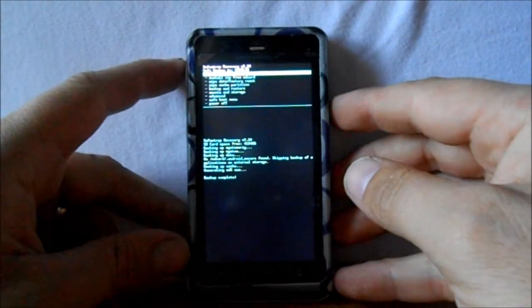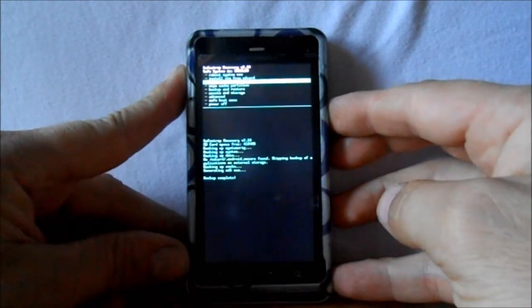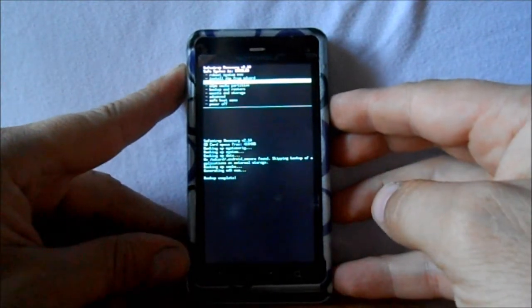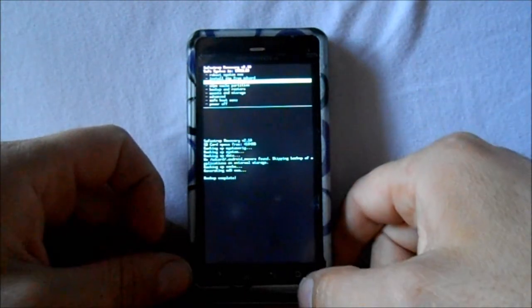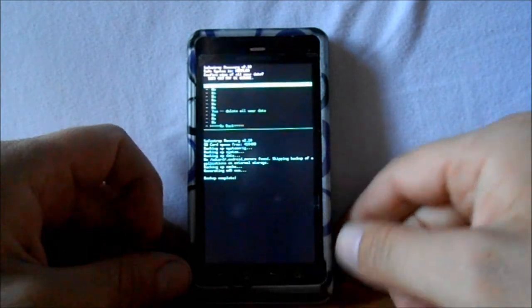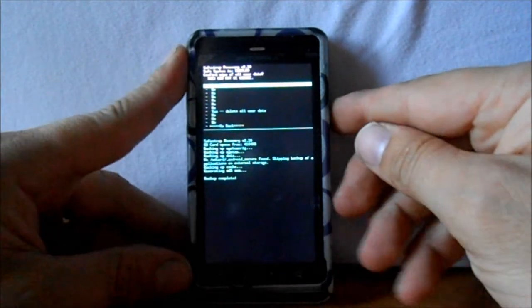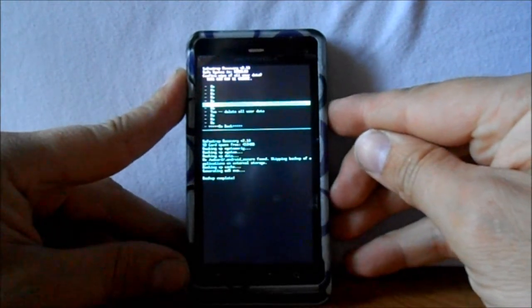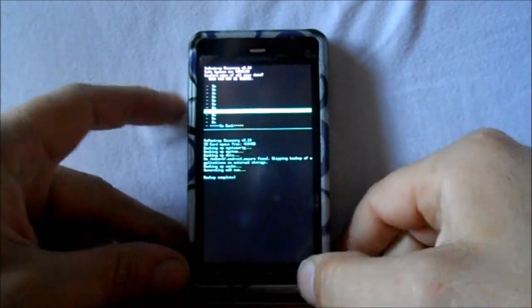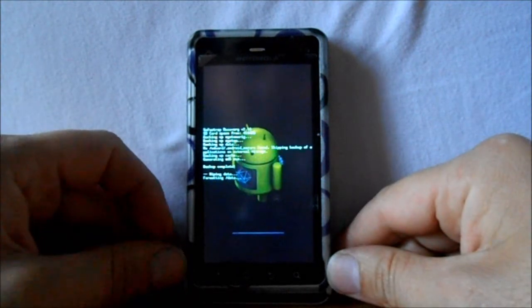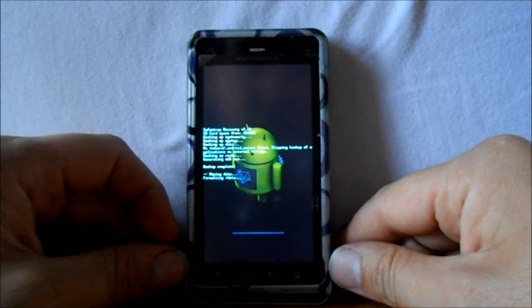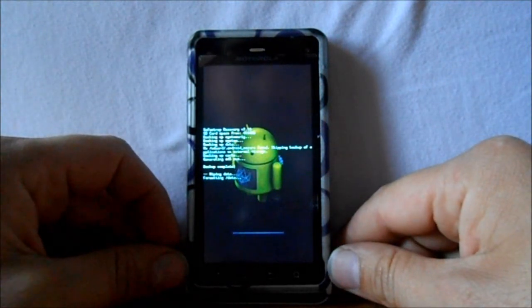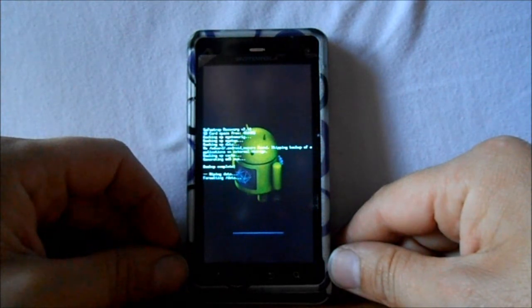All right, my backup has completed, so now we're going to go to the install process. First thing you want to do is come down here and wipe data factory reset, then select with the search key down here, and then scroll down to delete all user data, then hit that. So it's wiping data, it's formatting data.